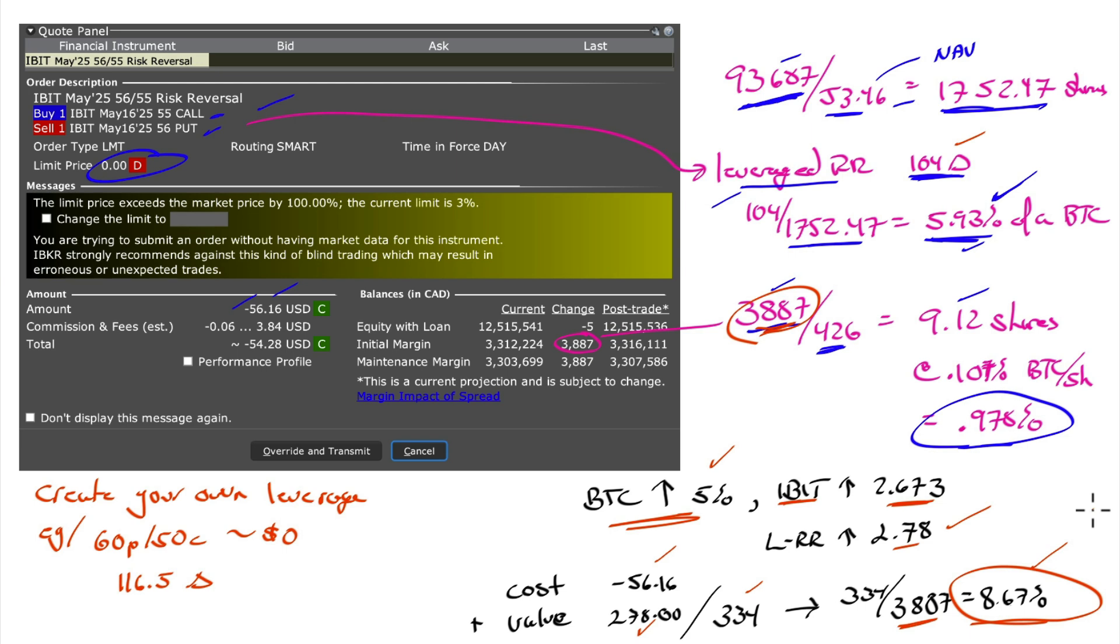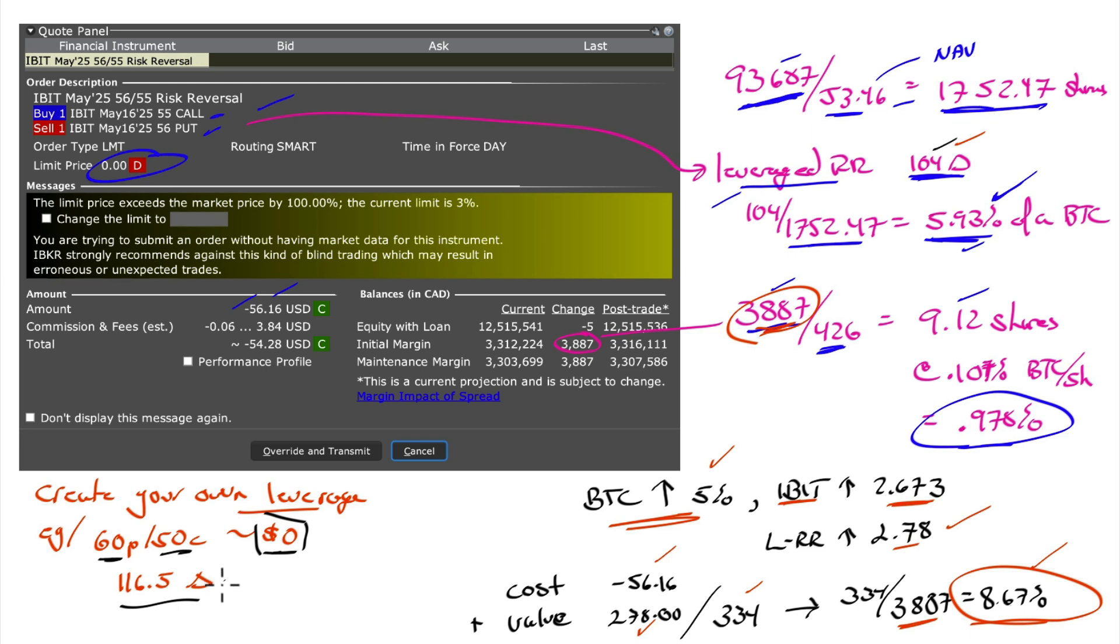You want more leverage? You can create whatever leverage you want. Let's do the 60 put with the 50 call. Again, we're going to structure this so that we pay zero. I get 116.5 delta. I go from 104 delta to 116.5 delta. I can create whatever leverage I want.